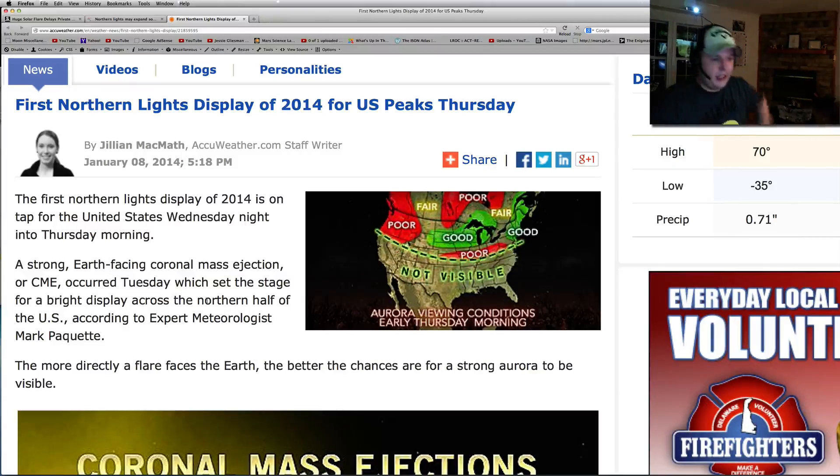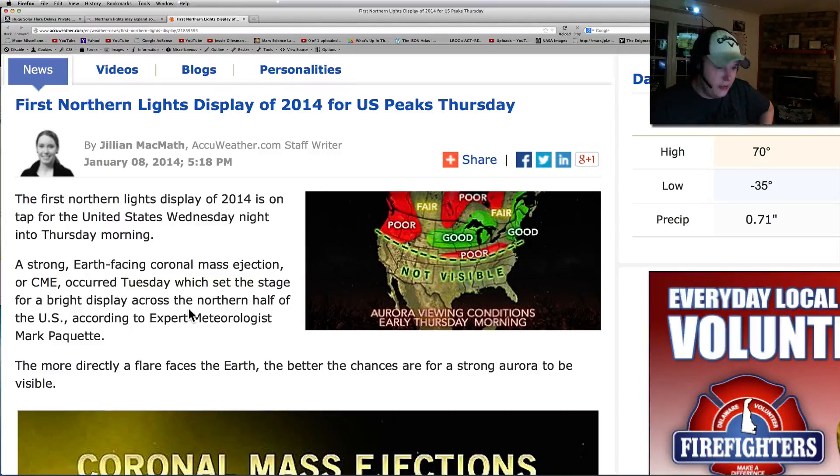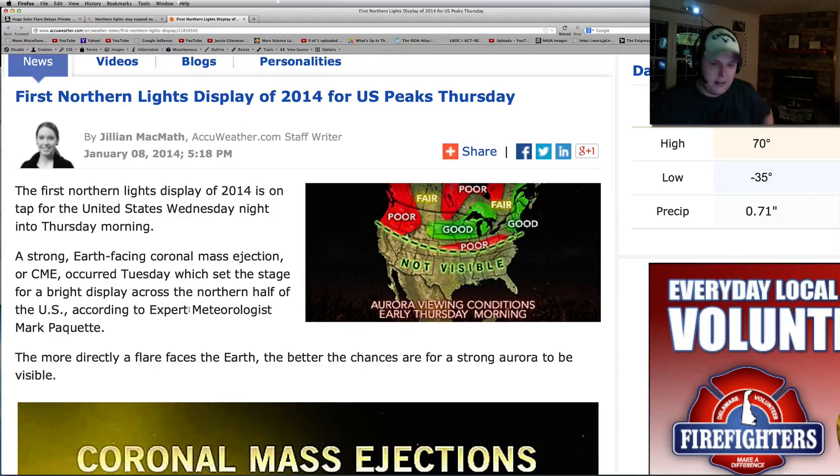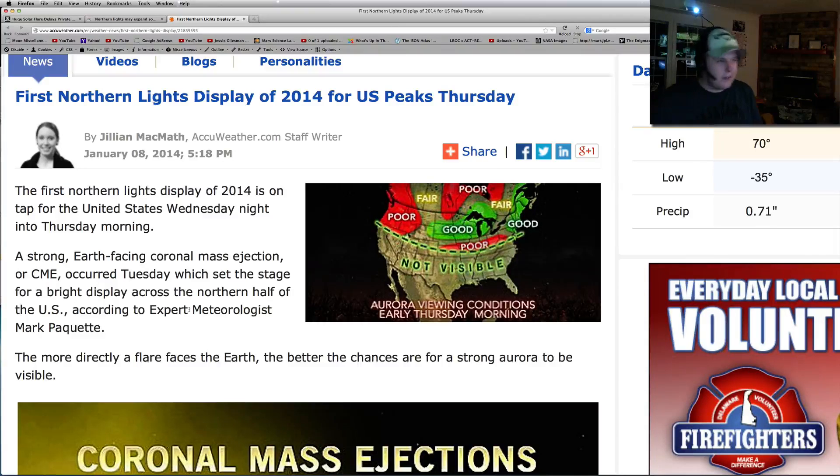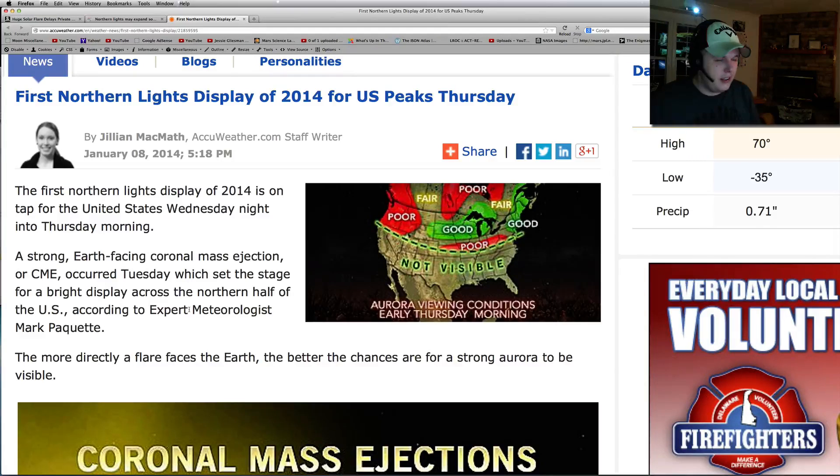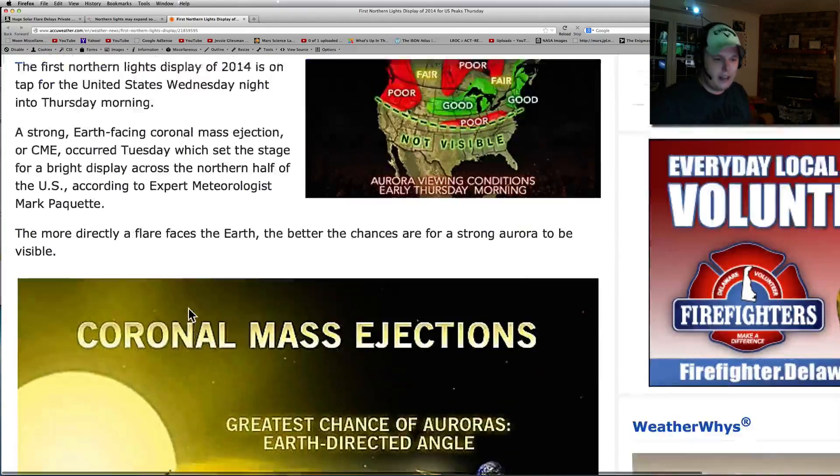It was a strong Earth-facing coronal mass ejection that occurred Tuesday, which set the stage for tonight. Now this might be pretty cool, I tell you what. And now there's probably only a 15% chance, I think, looking at the actual space weather that these might get down this far.